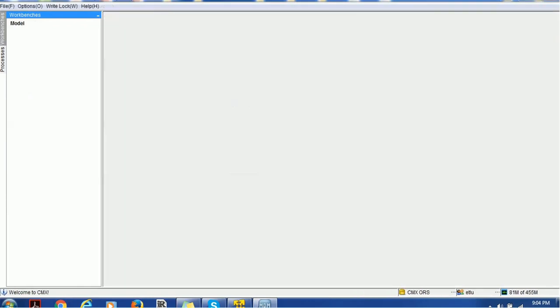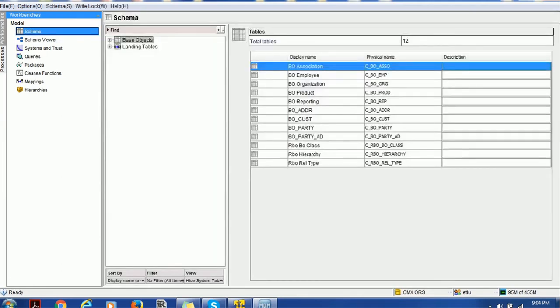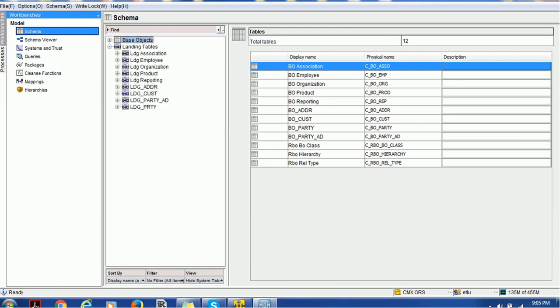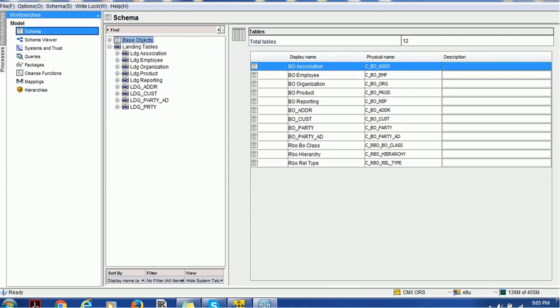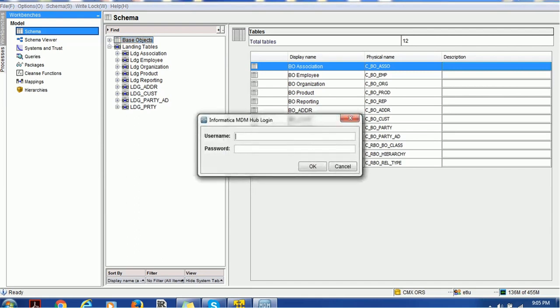I'm connecting and now I can see the users. But assume that the ETL user we created doesn't need access to packages, queries, cleans function, or any other MDM related activities, but that user needs access to landing tables to see the structure or definitions. How can we control that? Again, we'll go back to the admin user.